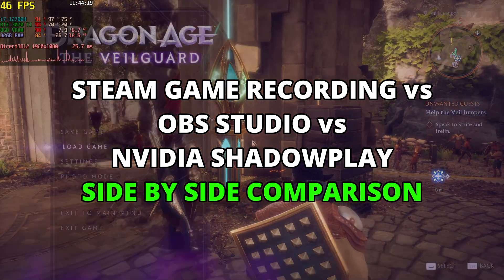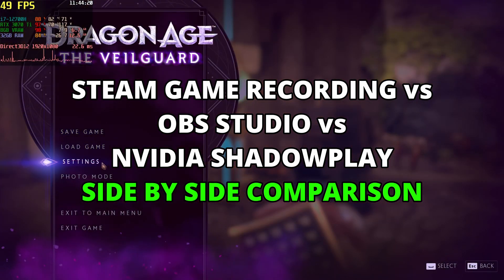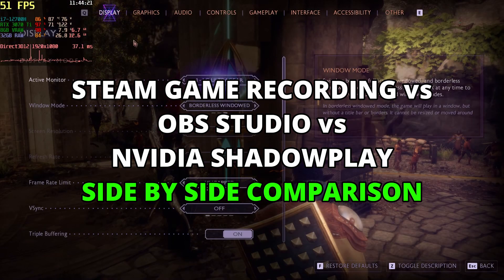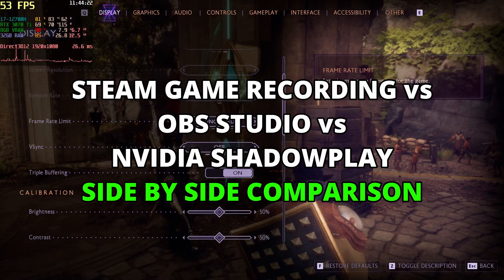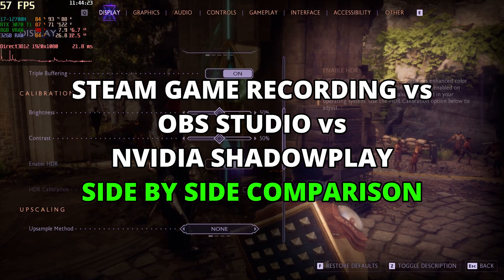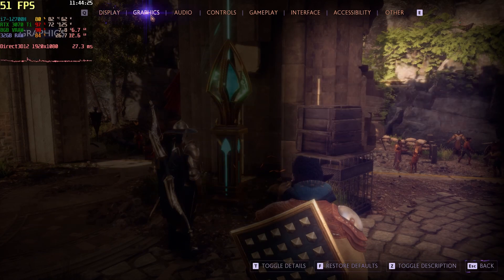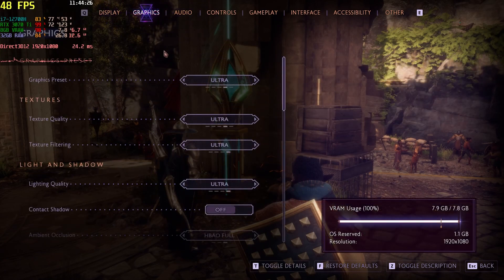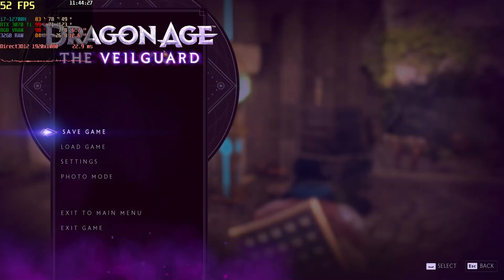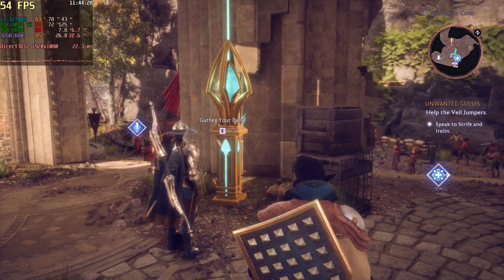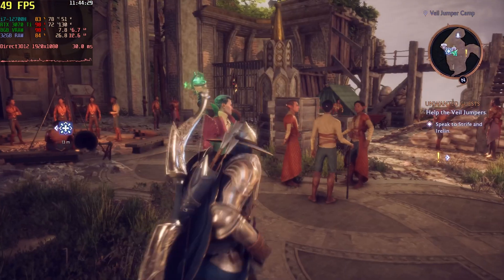Hi everybody. This video is going to show you a side-by-side comparison of game recording for OBS, the new Steam Game Recording, and NVIDIA Shadowplay.